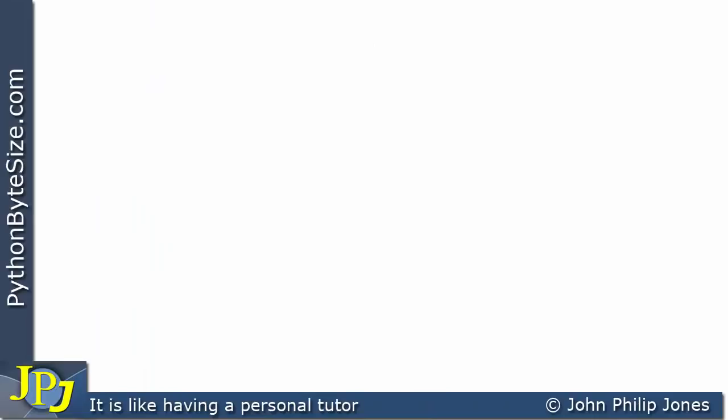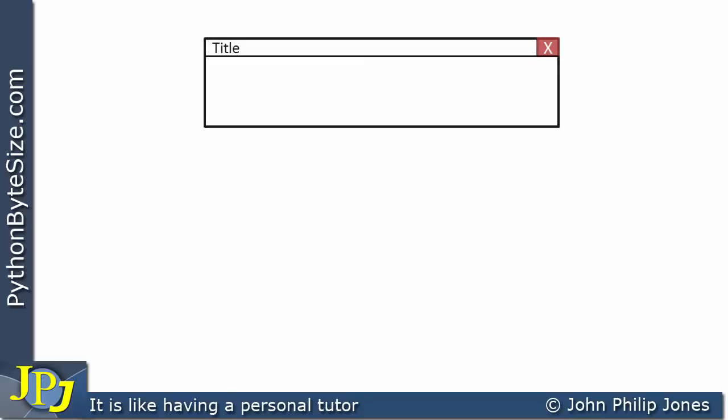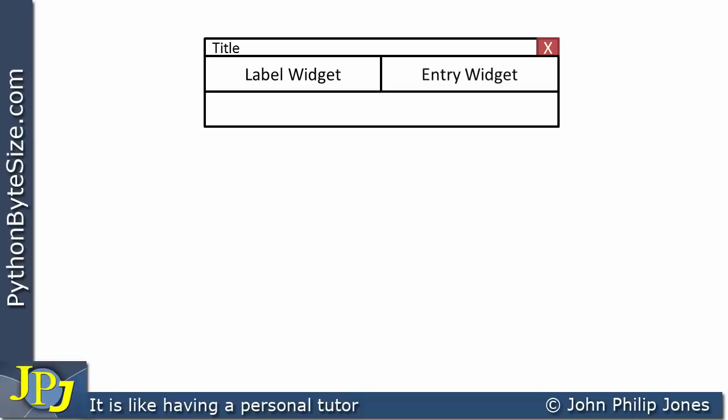Whenever you're producing a graphical user interface, you need to sketch your ideas out first. I usually do this with a pencil and a piece of paper. Here in the video, I'm going to do it schematically. I know I will need a window, and onto this window I'm going to place a Label Widget, an Entry Widget, a Button Widget, and another Label Widget.